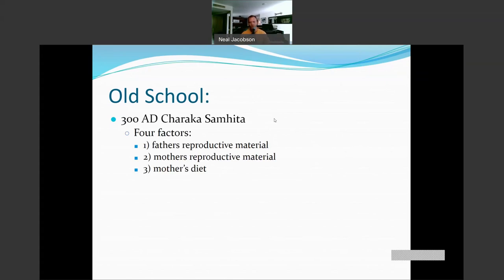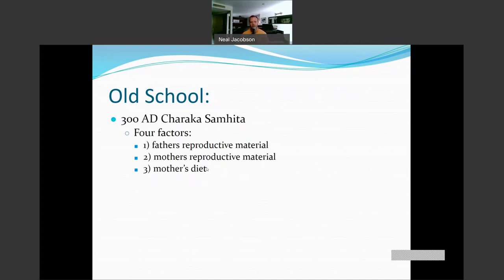They also took into account the mother's diet. This is largely an Eastern idea — that diet will affect the development of an embryo. It's an Eastern idea, but it has more recently come to light that the mother's diet plays a huge role in development.